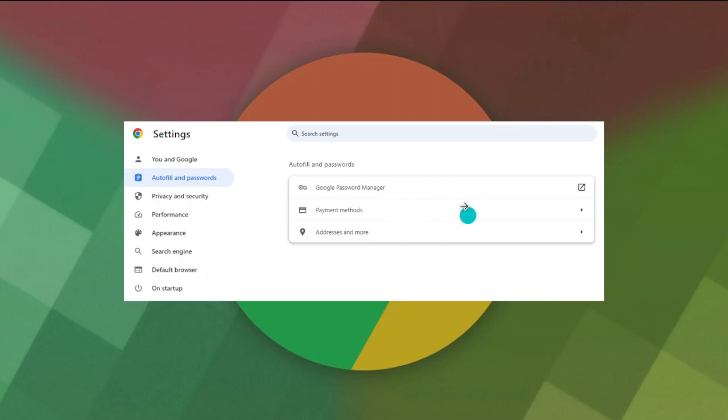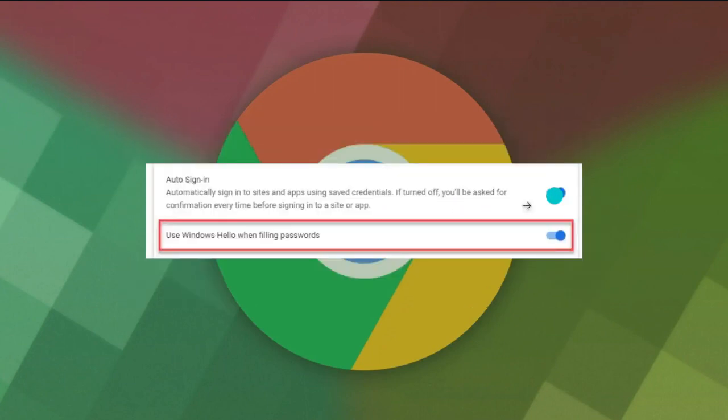On the Password Manager settings page, locate the 'Use Windows Hello when filling passwords' option. Click on the toggle button next to this option. A Windows Hello prompt will appear—just enter your PIN to verify your identification, and the prompt will disappear.